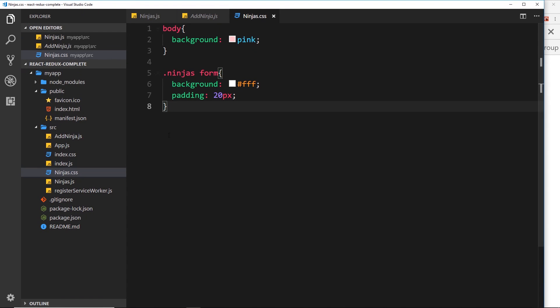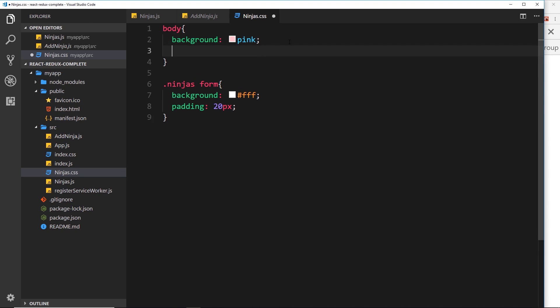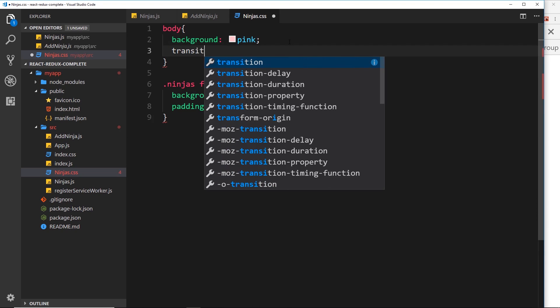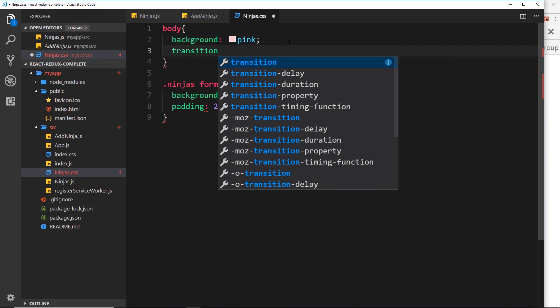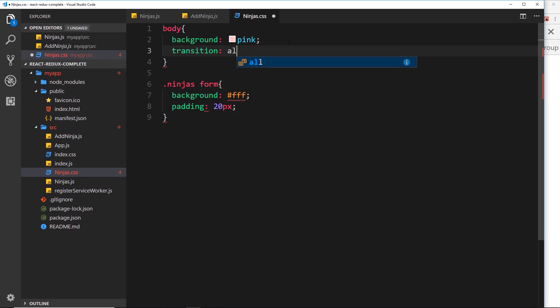A good thing about using these kind of CSS files is that it automatically adds vendor prefixes for us where we need them. For example, I could say transition all one second.